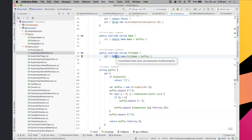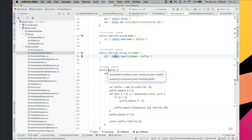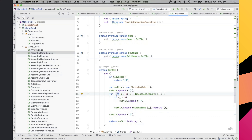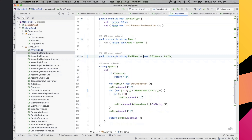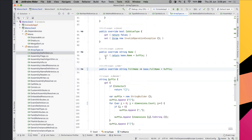Rider has lots of different kinds of inspections. Some are style-related — for example, suggesting expression-bodied properties across the project. Others check for potential null references and warn you. There are also suggestions for newer C# usages, such as using 'var' instead of 'int'. You can use Alt+Enter to quickly rewrite and fix those.